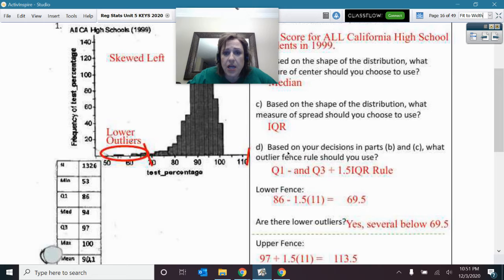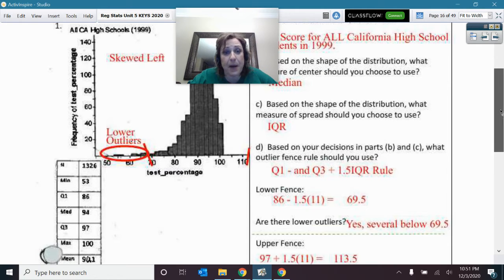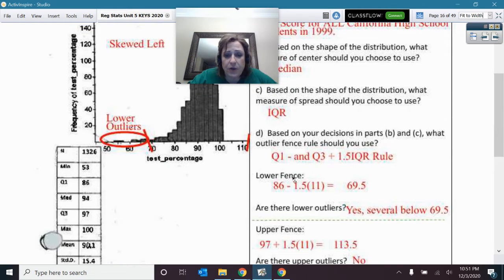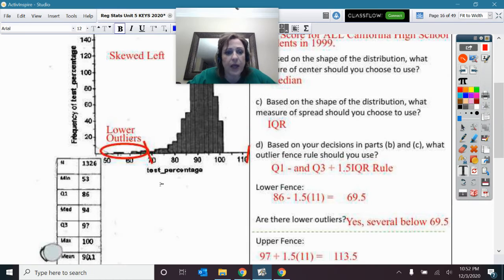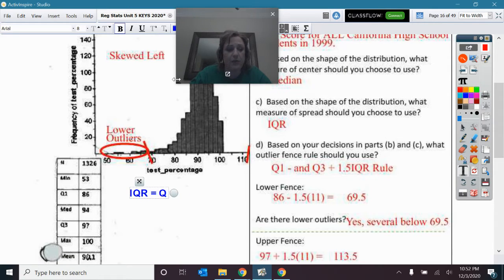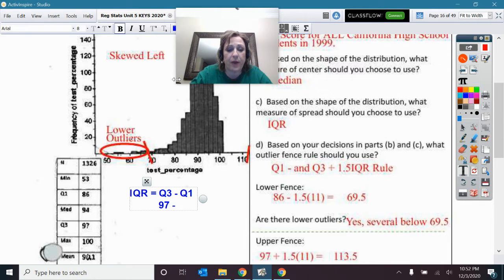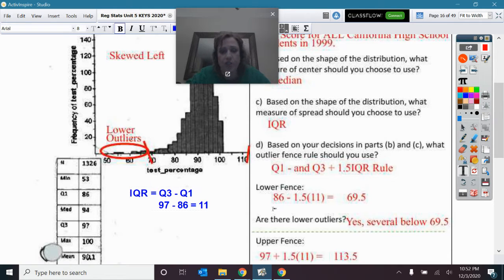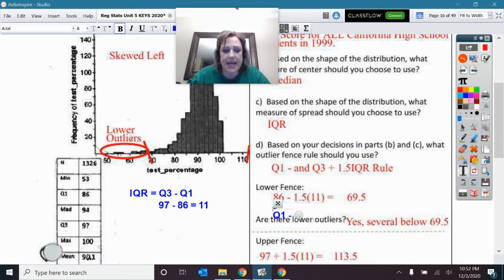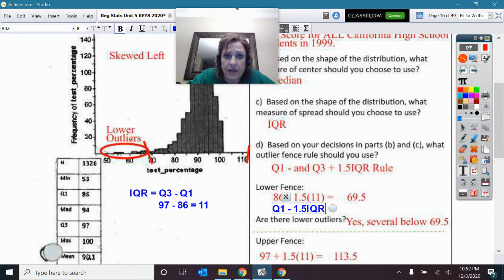The median and IQR means I will use Q1 minus 1.5 IQRs and Q3 plus 1.5 IQRs — the box plot rule fences. The IQR is Q3 minus Q1, so that was 97 minus 86, giving us 11. The lower fence was Q1 minus 1.5 times the IQR. I put that on the distribution and I can see there are several lower outliers below 69.5.